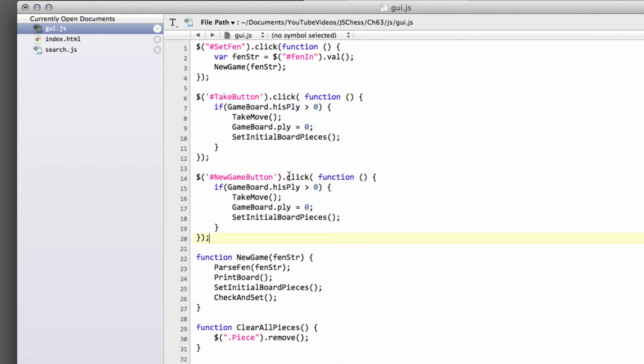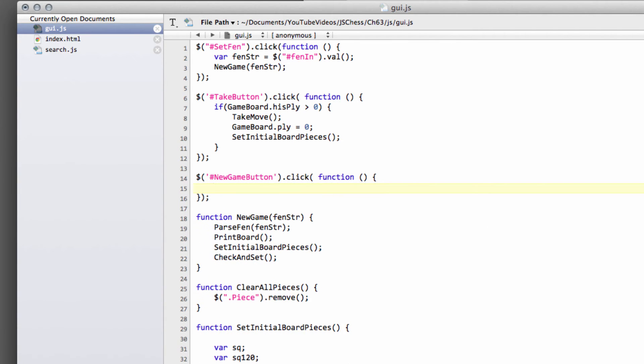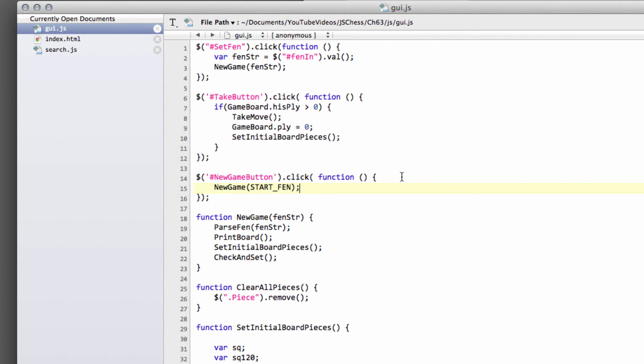And this is also an extremely simple function obviously as well. Simply inside here we just call our new game and we call that then with our start underscore FEN because we want our new game to be starting with a start FEN.